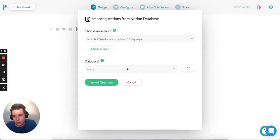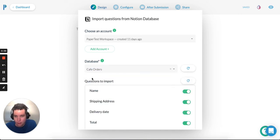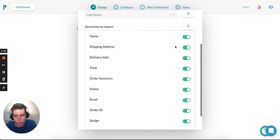That's going to load the databases you have access to. Cafe Orders is there. You can choose which questions we want to import.